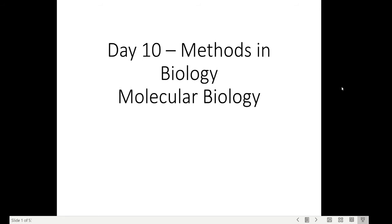Good morning everyone. Welcome to the 10th day of CSIR online training. Today we are going to discuss methods in biology, specifically what are the techniques in molecular biology. Please confirm I'm audible and my slides are visible to you. Okay, thank you so much, now I am entering into the topic.